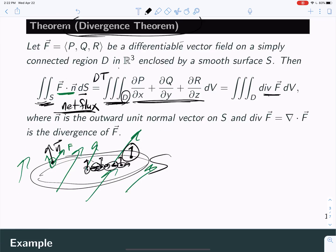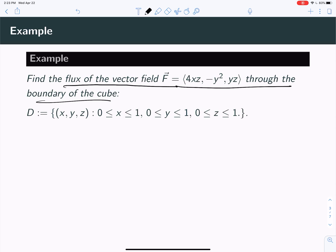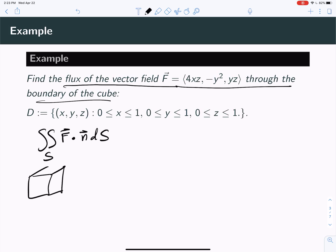A typical problem will say: find the flux of this vector field through the boundary of the cube. You'd think you have to do a surface integral — F dotted with N dS — and that's going to be a complicated surface integral because this is a cube. It's actually going to have six boundary surfaces, so this is actually six boundary surface integrals.